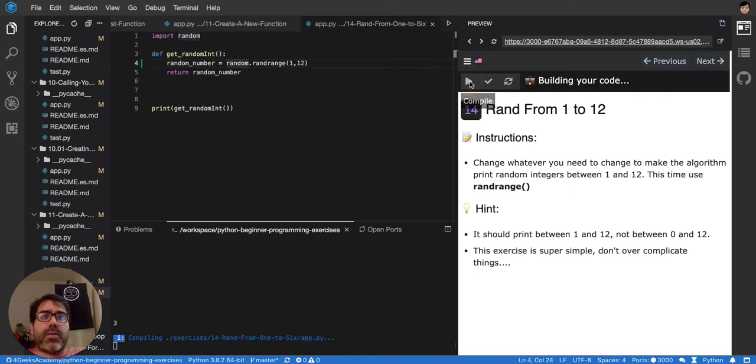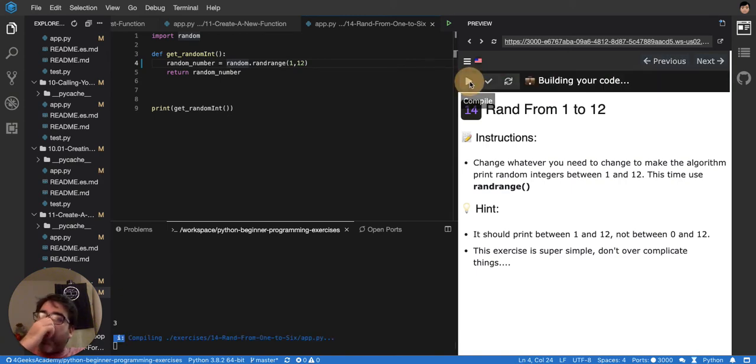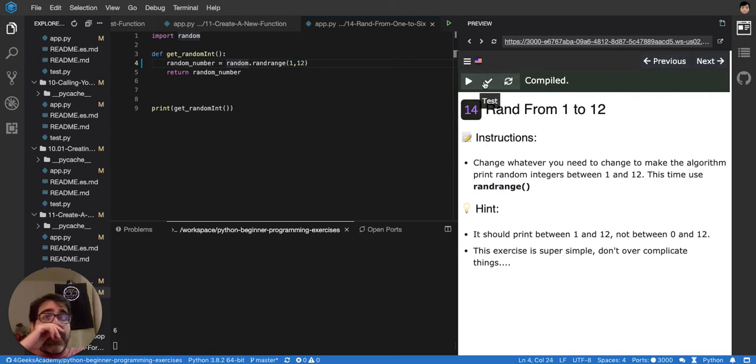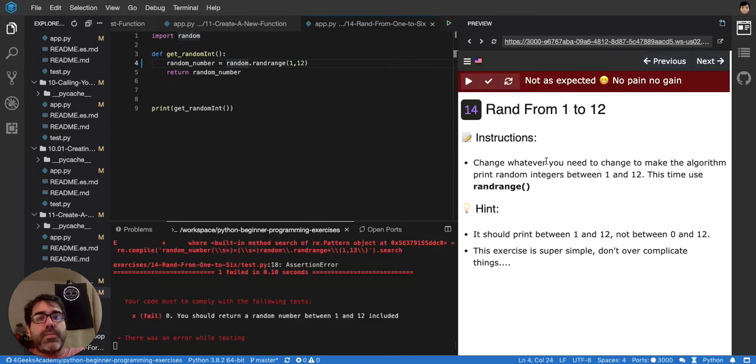I mean, it's printing 3 and 7, then 7, 7, 3, 2. I think it's working. You should return between 1 and 12.